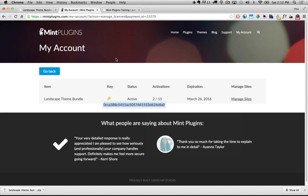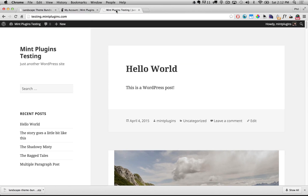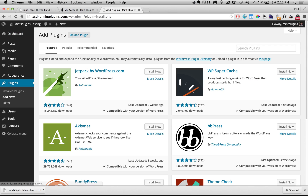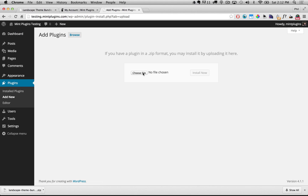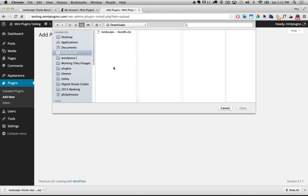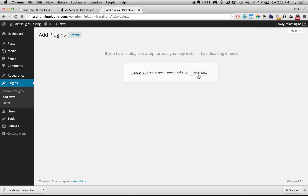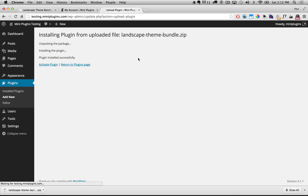Now we're going to go and install this plugin onto our WordPress. So let's go to our WordPress dashboard, then under Plugins on the left hand side I'm going to click Add New. At the top I'm going to click Upload Plugin, then Choose File, and browse to the directory on my computer where I download files. I'll select the zip file that we downloaded, click Open, and then click Install Now to upload this plugin into WordPress.